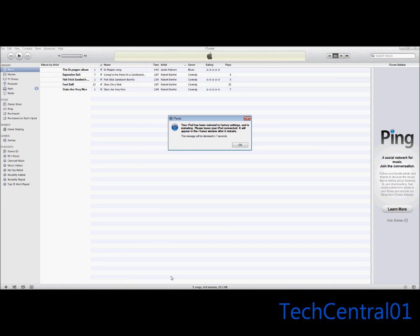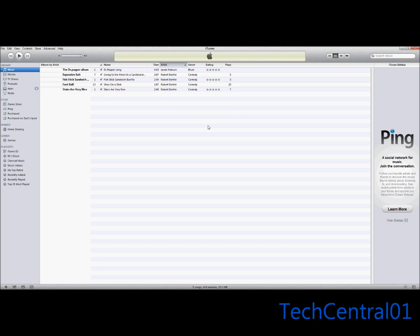Now a message appears saying your iPod has been restored to factory settings and is restarting. Please leave your iPod connected. It'll appear in the iTunes window after it restarts.